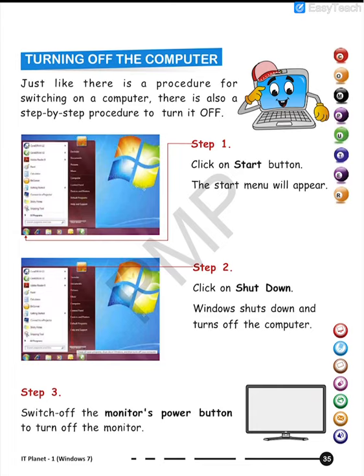Just like there are steps for turning on the computer, there are also different steps for turning off the computer. There are a lot of steps that you have to follow. First, you have to click on the Start button — that is this particular button here.